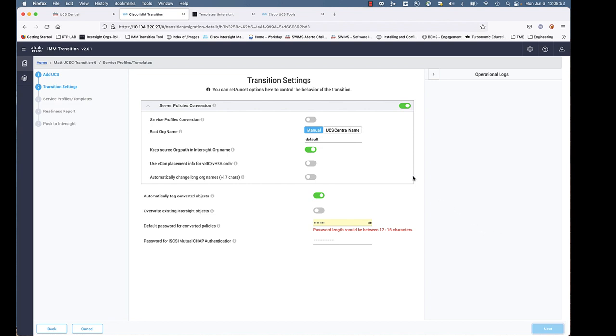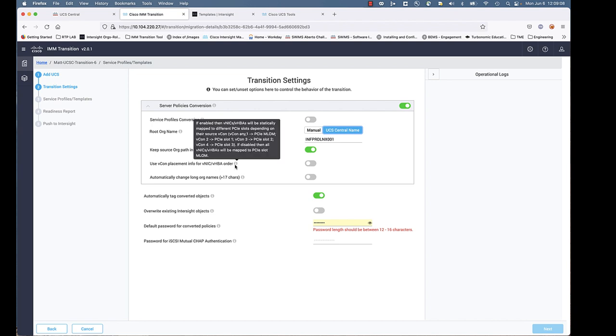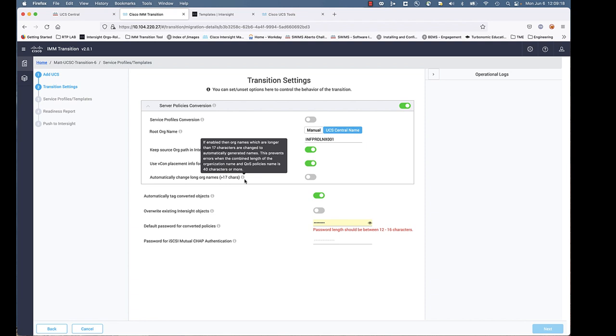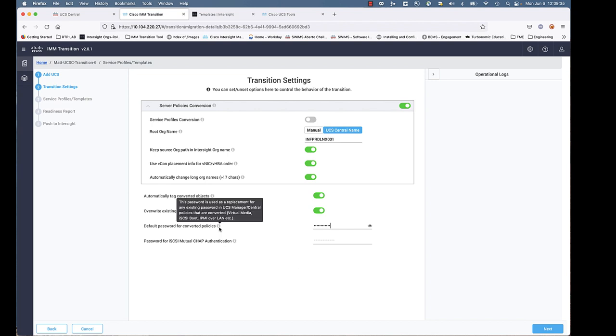You've got some options here. We're giving you some selections. You can go ahead and put in what you want for the root org name. I'm going to go ahead and use the UCS Central name. You've got some options and some nice mouse-overs for tooltips here. We're going to select these options. VCon placement, if capable, it's going to go ahead and accomplish that for you. Change long names if it's greater than 17 characters. Overwrite any existing objects. And then we have to do this password here. A few of the policies that might convert have the ability to have a password embedded in them.